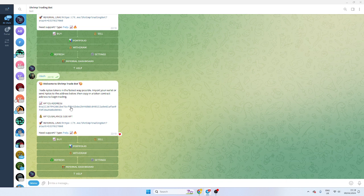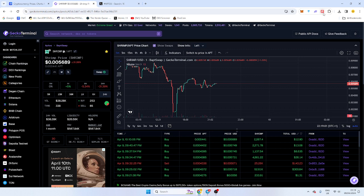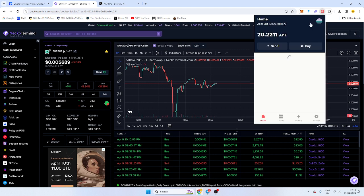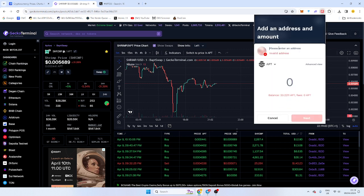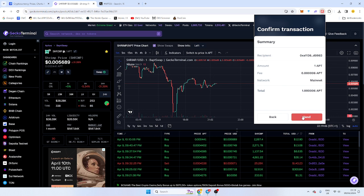So the first thing you want to do is load some Aptos into your wallet. So what I'm going to do is I'm going to go over to my wallet. I'm going to send myself one Aptos now. And it's as simple as that.